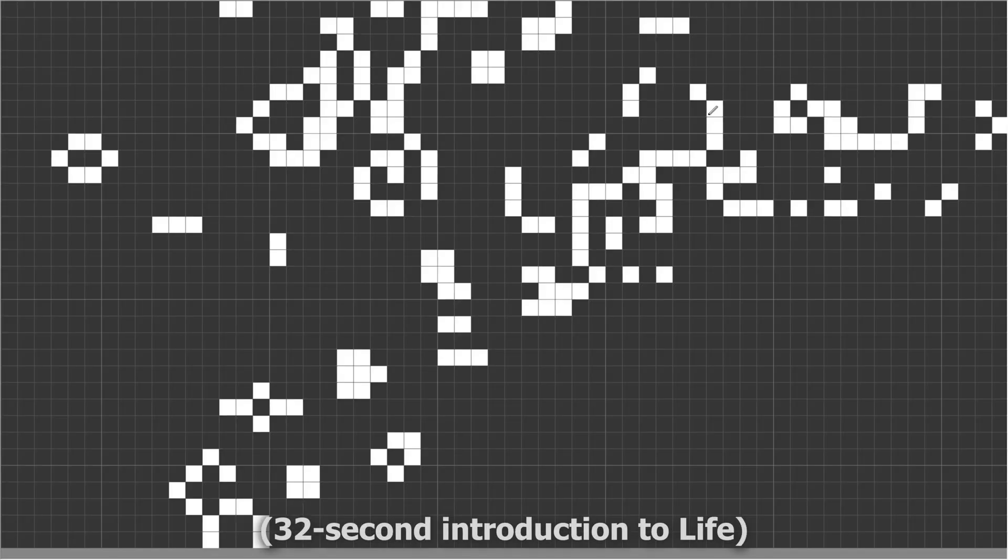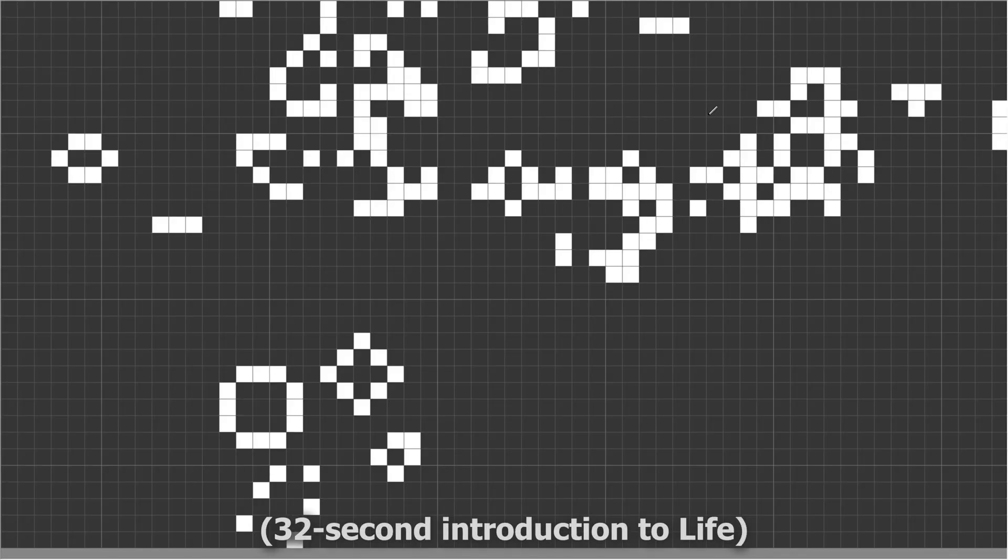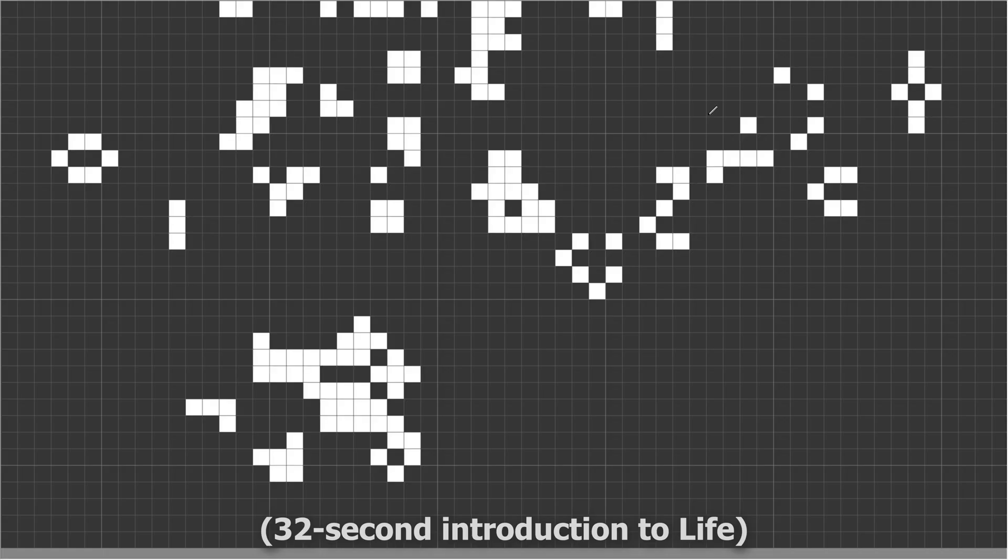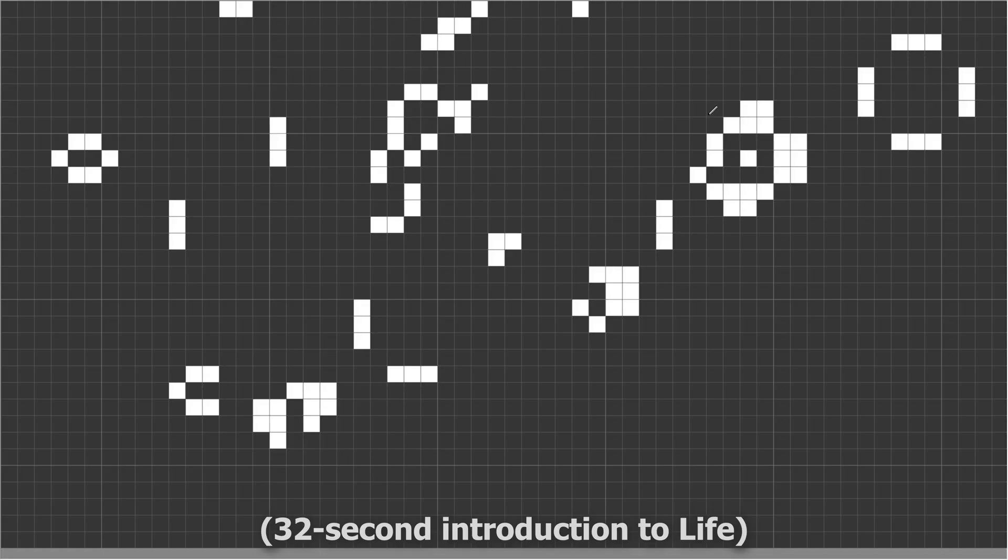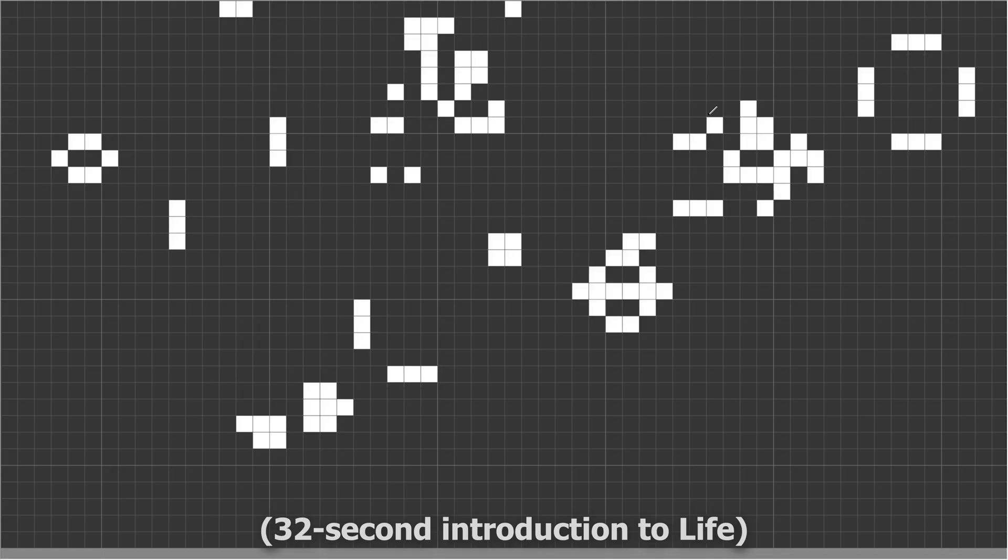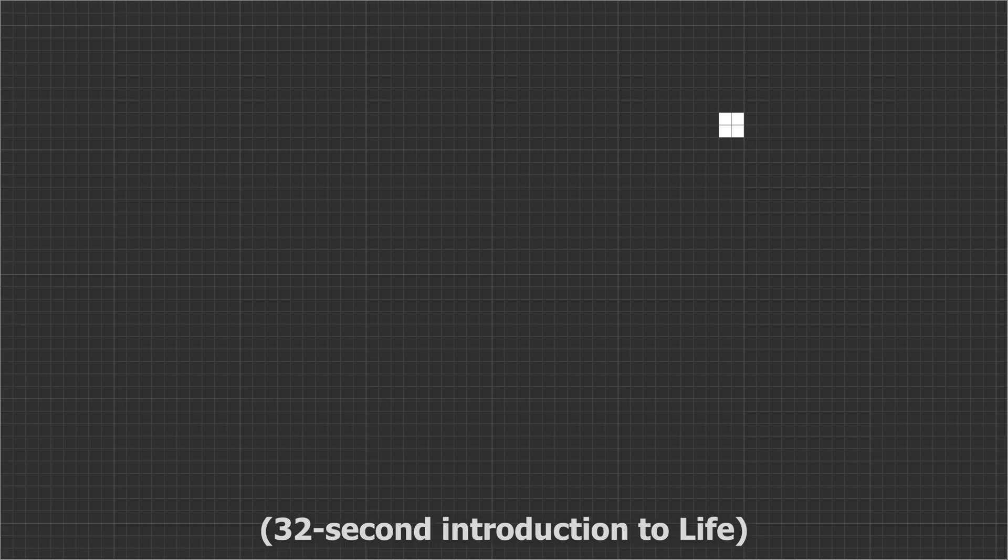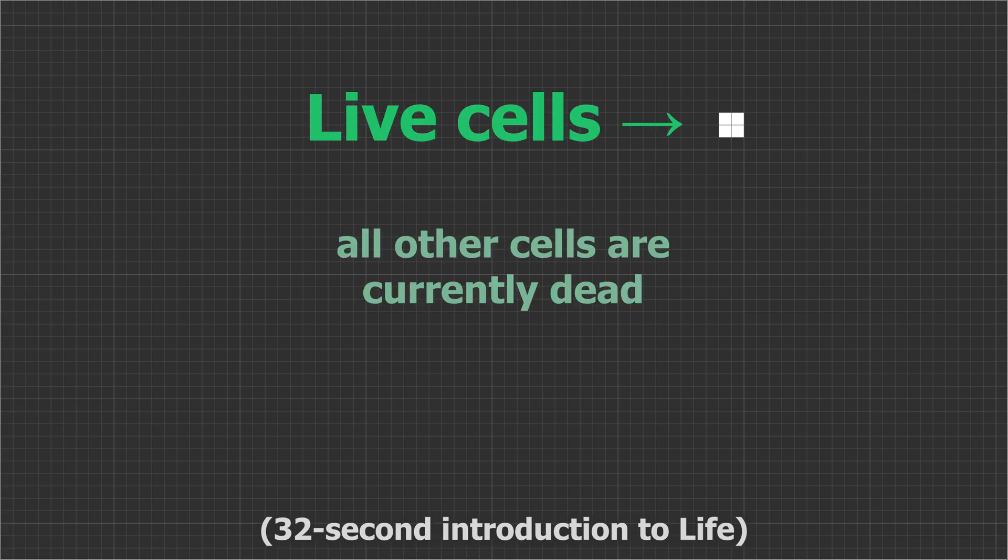Conway's Game of Life isn't so much a game as an artificial universe with vastly simplified physical laws. The laws are, there's a two-dimensional grid where each square is called a cell. Each cell is either dead or alive.